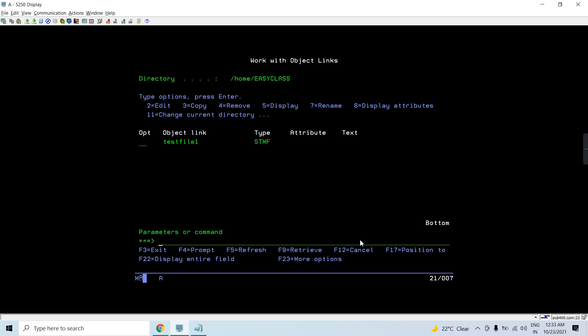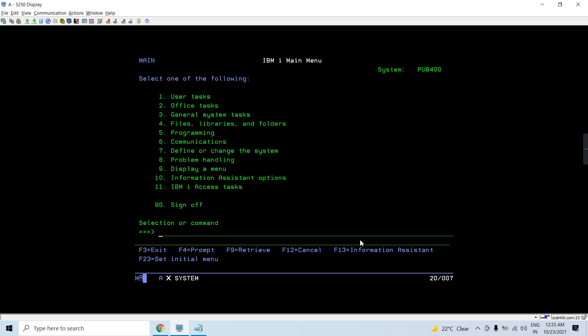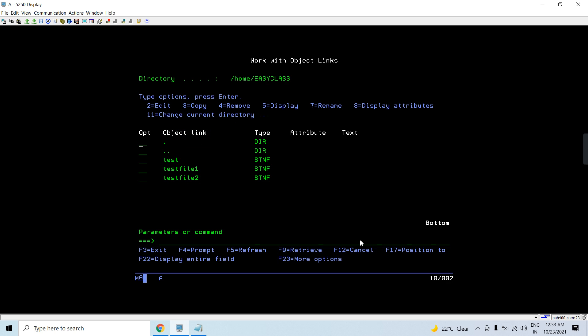So you can create the stream file. Let me show you one example here. I can show you work link. If you will see you can see there are three stream files already created.